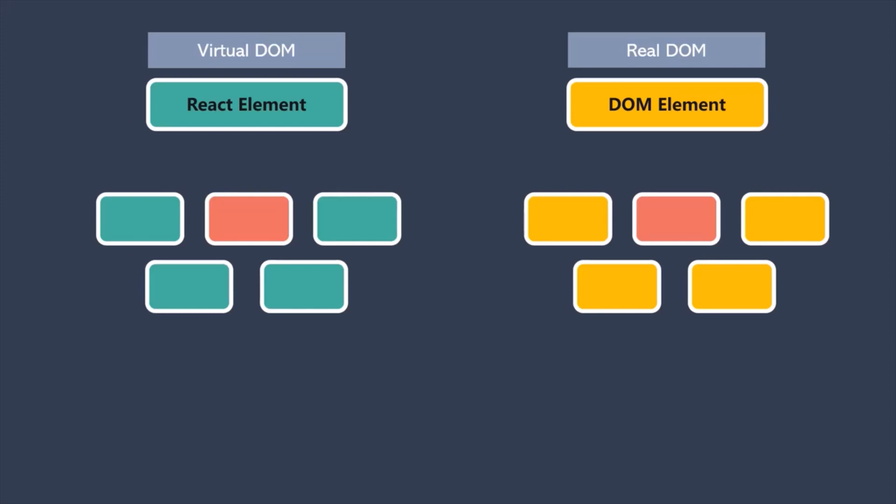In this way, whenever something changes in the DOM, we don't have to reload the complete DOM. So in this way, we can update only a part of the real DOM.